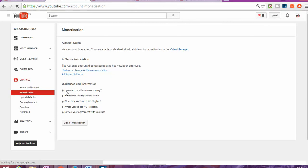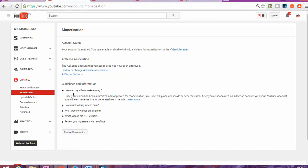If your question is how can my videos make money, that can be answered. Once your video has been submitted and approved for monetization, YouTube will place ads inside or near the video. After you have associated an AdSense account with your YouTube account, you'll earn revenue that is generated from the ads. If that was one of the questions you have, you can see the answer for this question.